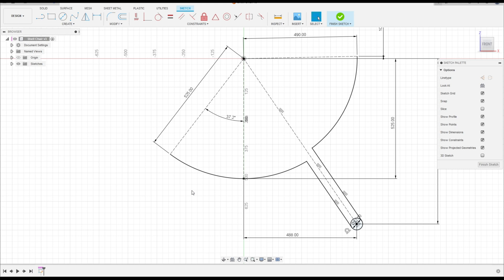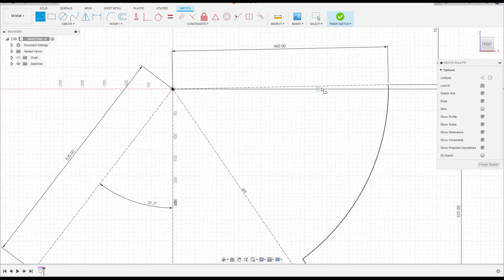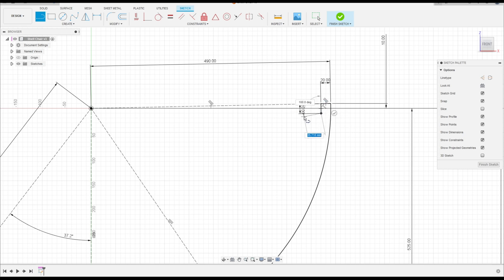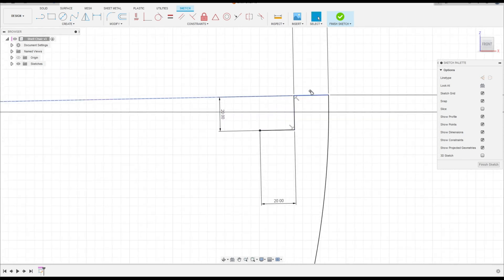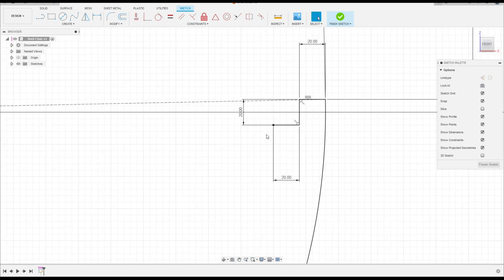Go to Create again and select Line. Click here, here, and here — make a line with 20 millimeters. Make another line with 20 millimeters and another line with 20 millimeters. Remove this parallel constraint — this line must be horizontal/vertical.